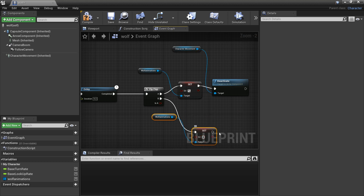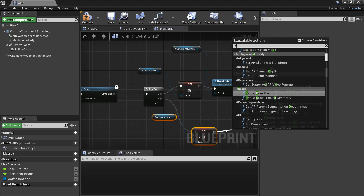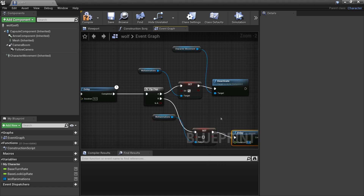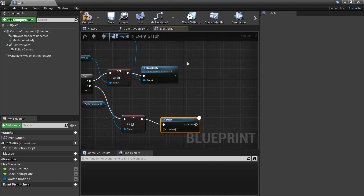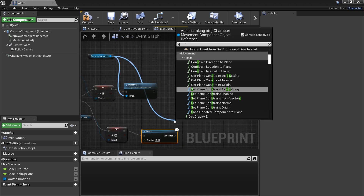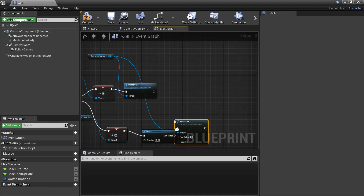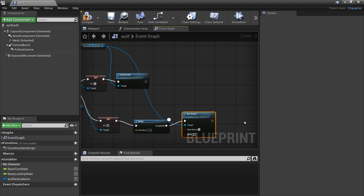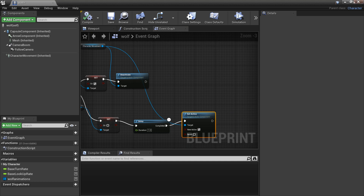Duplicate those nodes — uncheck the Sit variable so the wolf stops the sit animation, add another delay of one second while the character plays the get-up animation, then Set Active with the box checked to re-enable movement. So the first time he can't move, the second time he gets up and can chase the player again. Compile.